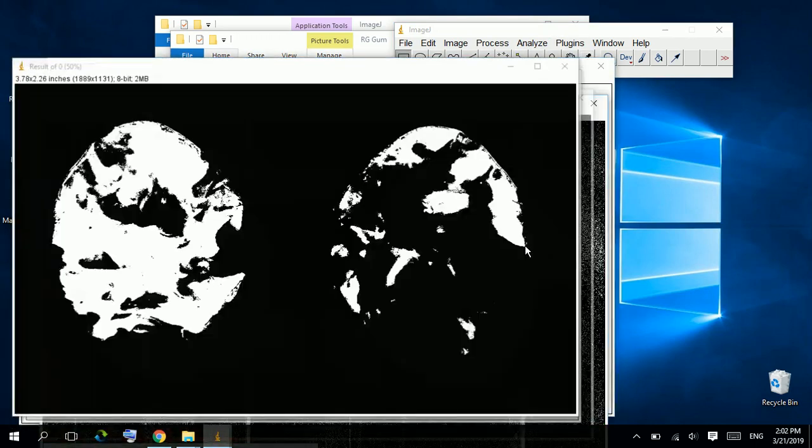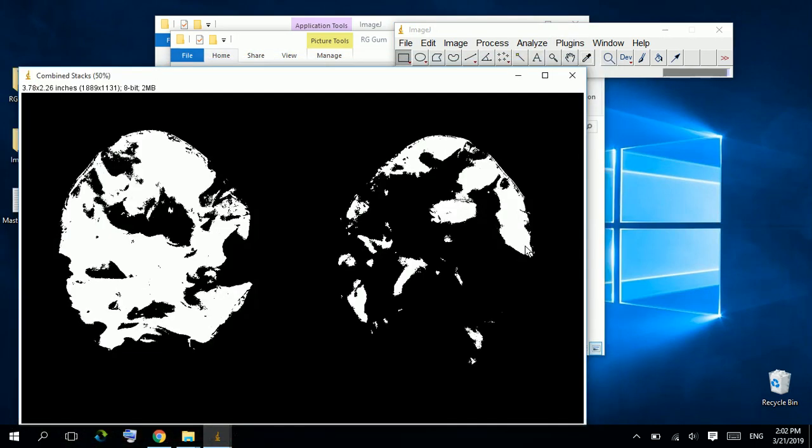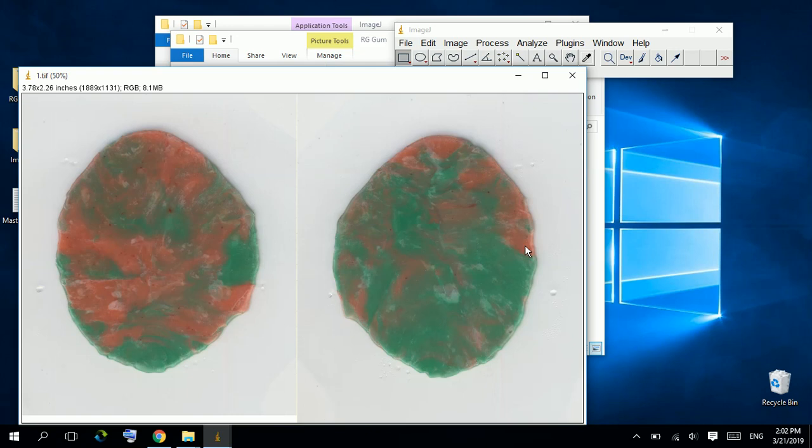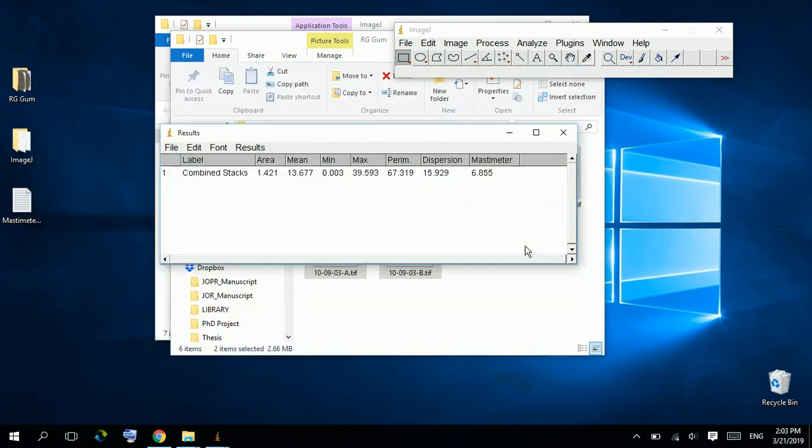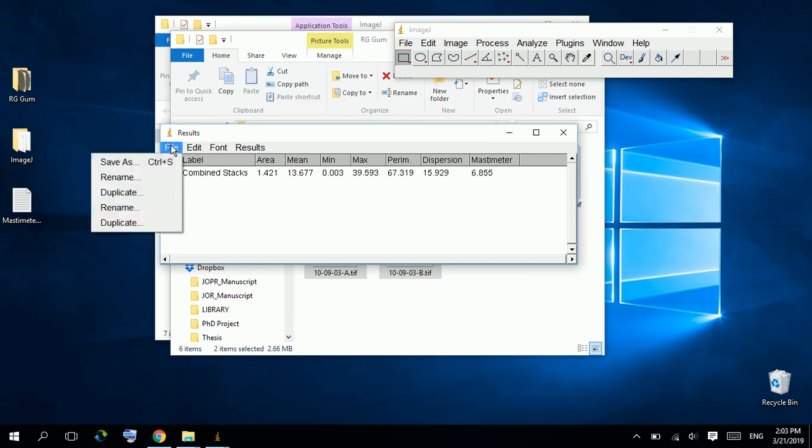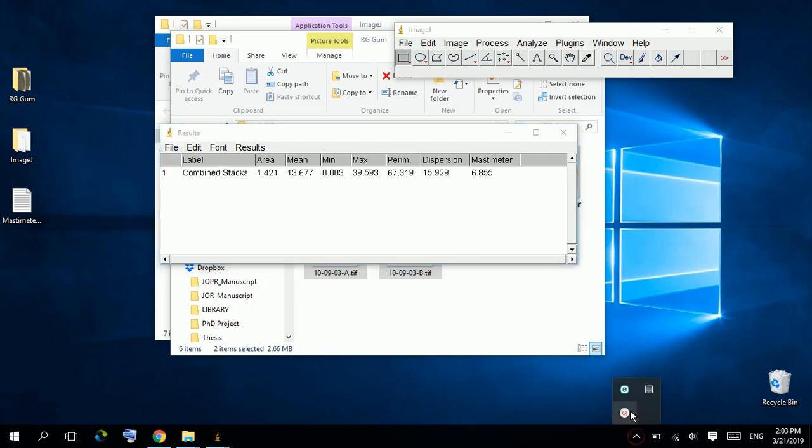Wait a few seconds. This is MassIMeter outcome for our specimen, 6.7. We can save this table and open it using Microsoft Excel spreadsheet. Thanks for watching.